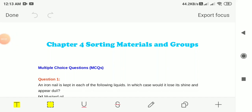Hello students. In this video we are going to study the exemplar book solution of class 6 subject science chapter 4, Sorting Materials into Groups. Before starting this, let me recall what we had seen in this chapter.